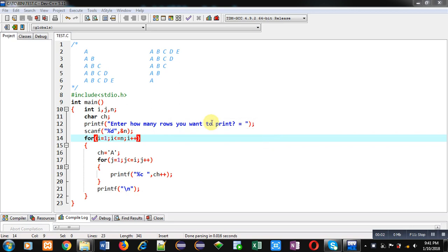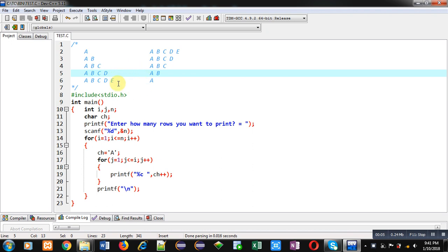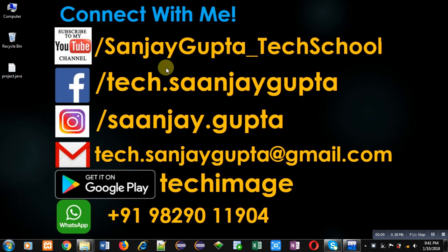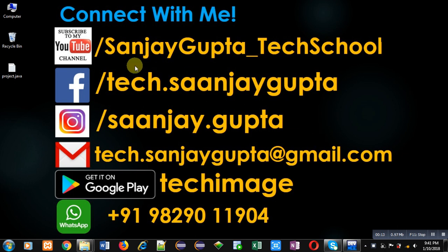Hello friends, I am Sanjay Gupta. In this video I am going to demonstrate how you can print these two patterns using C programming. Before starting, you can note my information. You can follow or subscribe my YouTube channel.